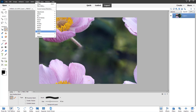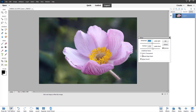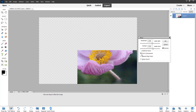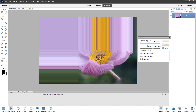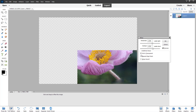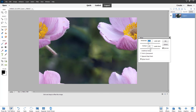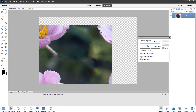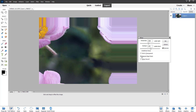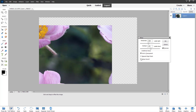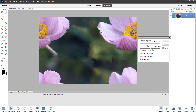If I go to Filter > Other > Offset again, I can set everything to transparent or repeat edge pixels, just like this, according to how you want. I'm going to go with Wrap Around, and you can also choose Set to Transparent or Repeat Edge Pixels for the offset as well.